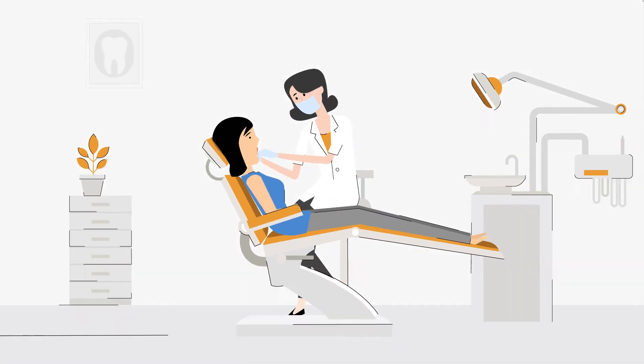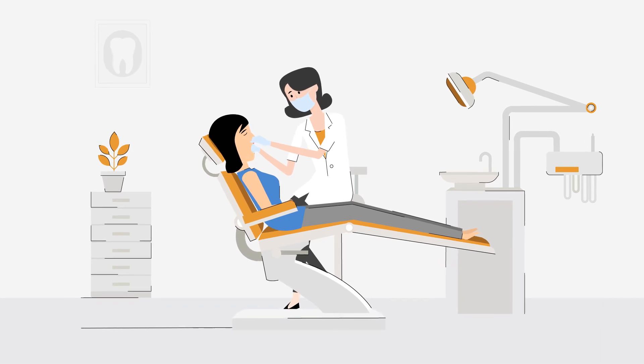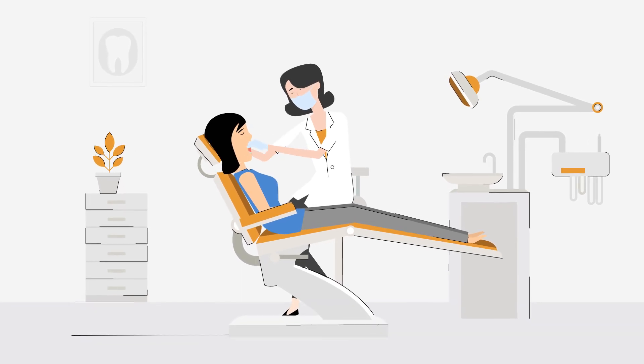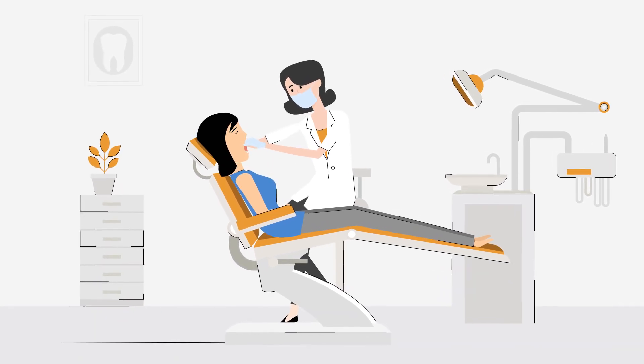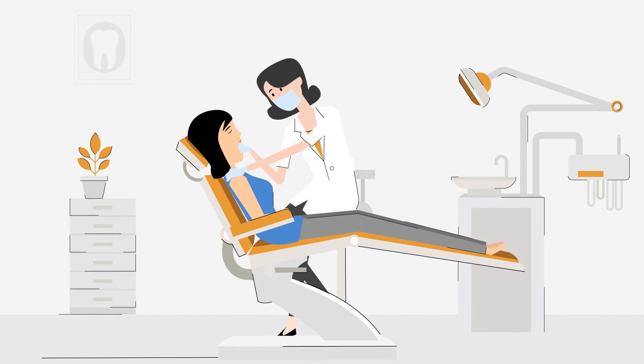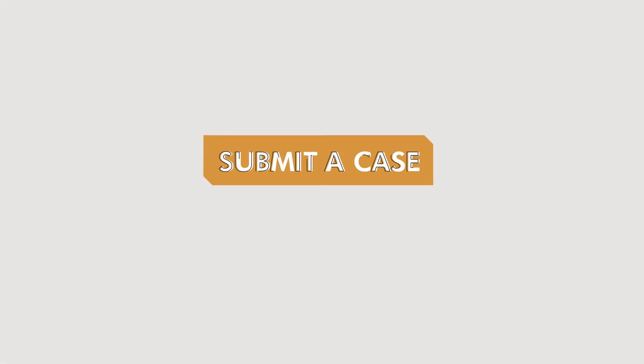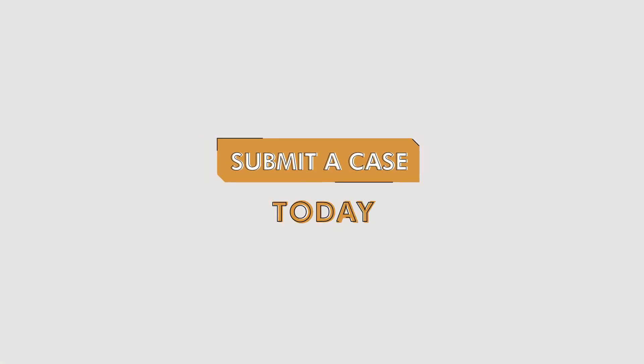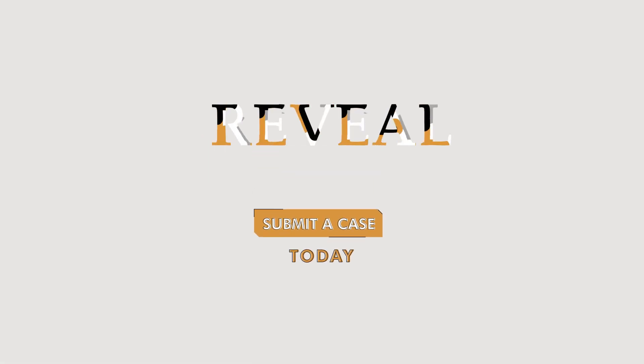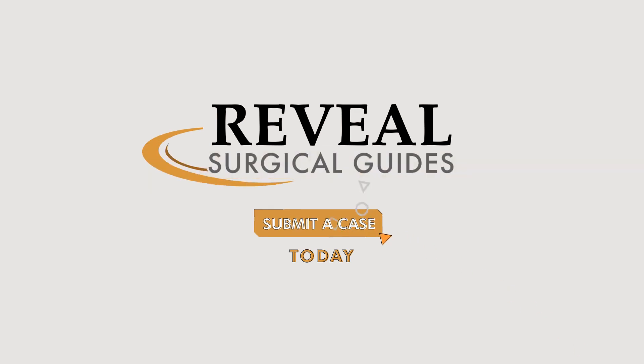With Reveal, you'll have a key asset in your implant team that's dedicated to improving your surgical operation process with optimal prosthetic planning. Submit a case today and be blown away by the support and simplified process.